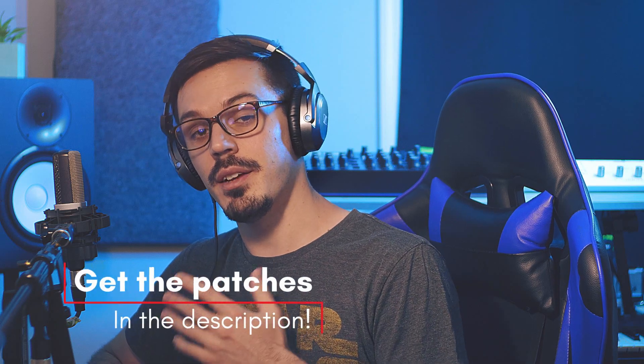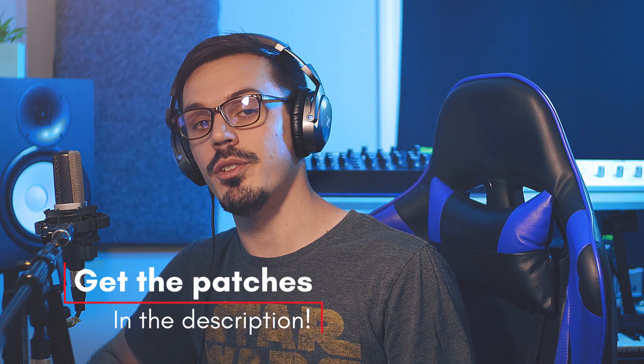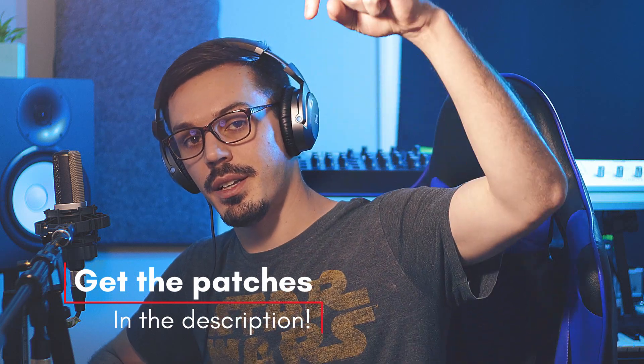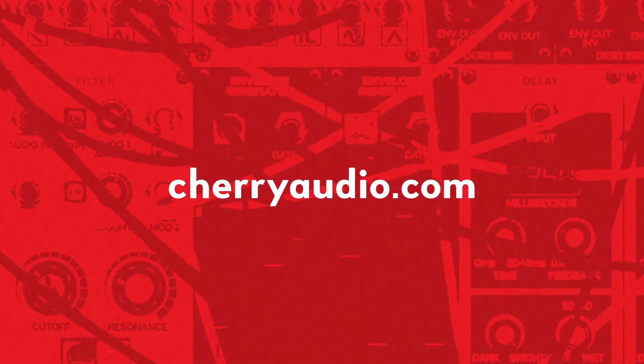Which I think is pretty cool stuff. If you'd like to download this patch or the little generative patch you can do so with the link down in the description below. I think that wraps everything up for this video so thanks for watching and for more information on voltage modular or to pick it up for yourself you can head over to cherryaudio.com